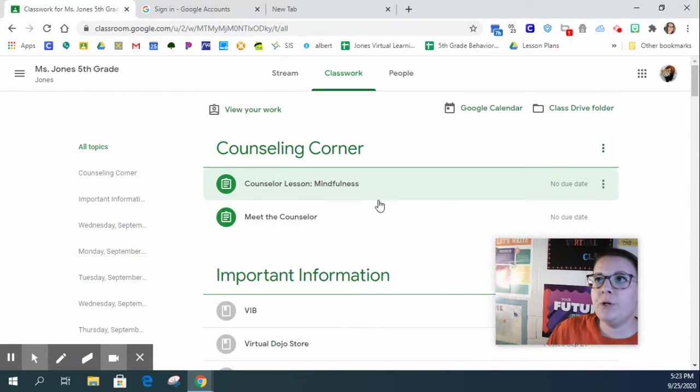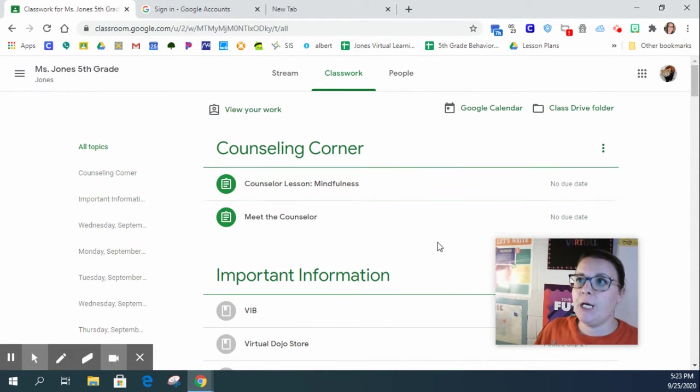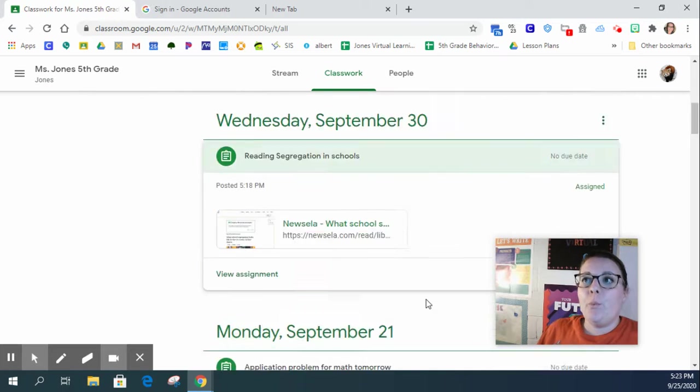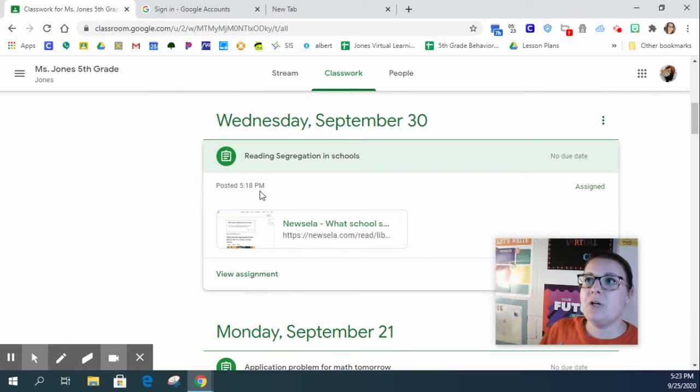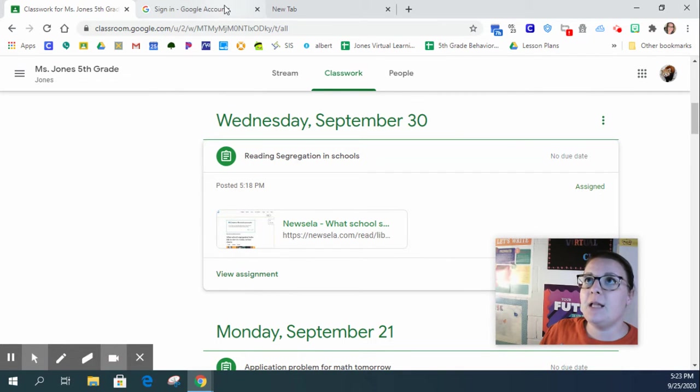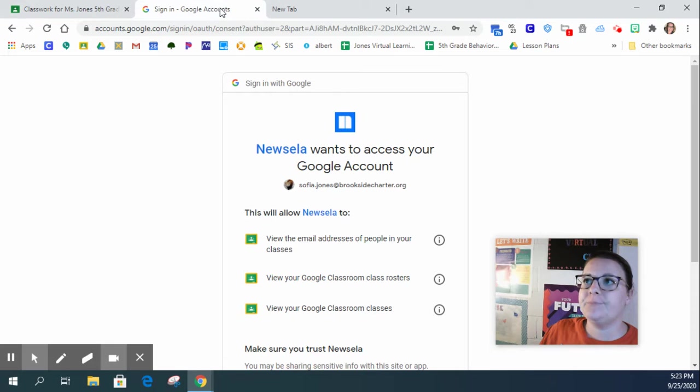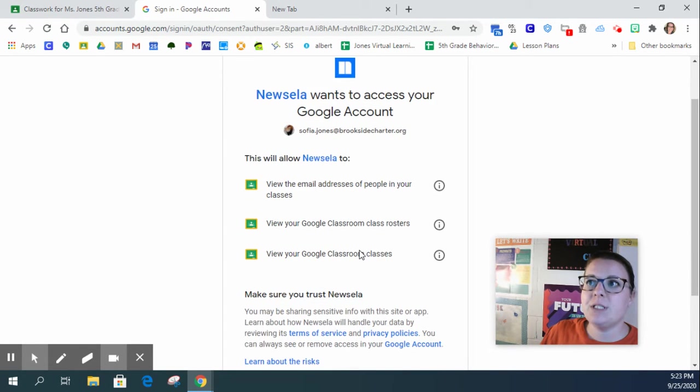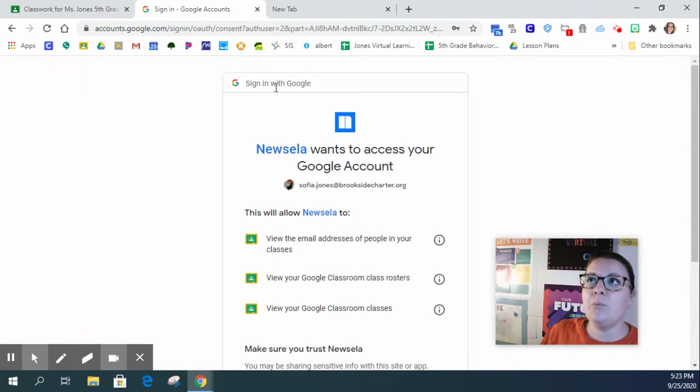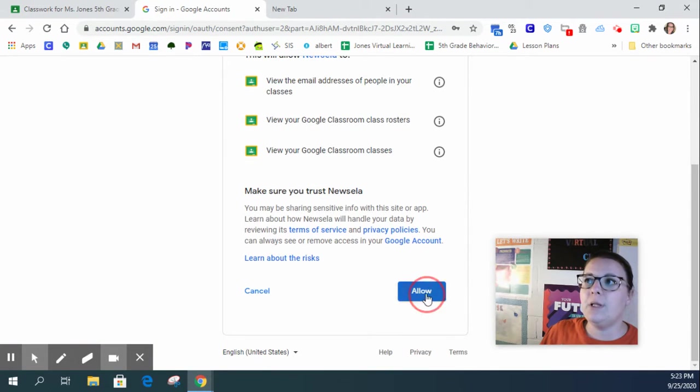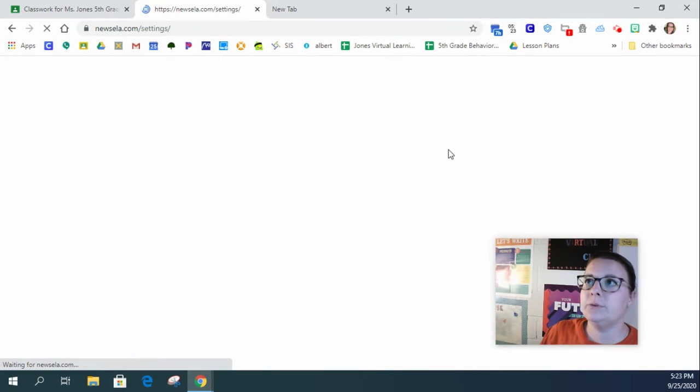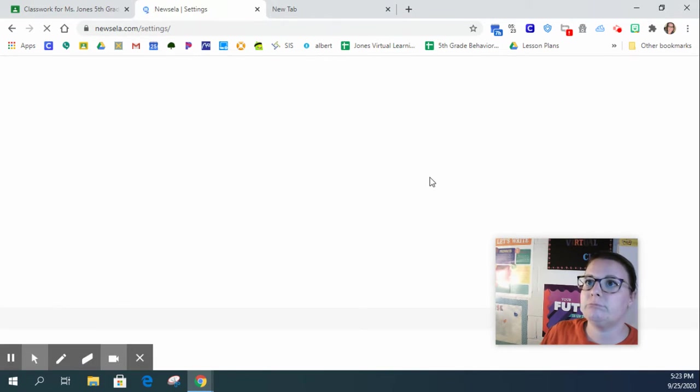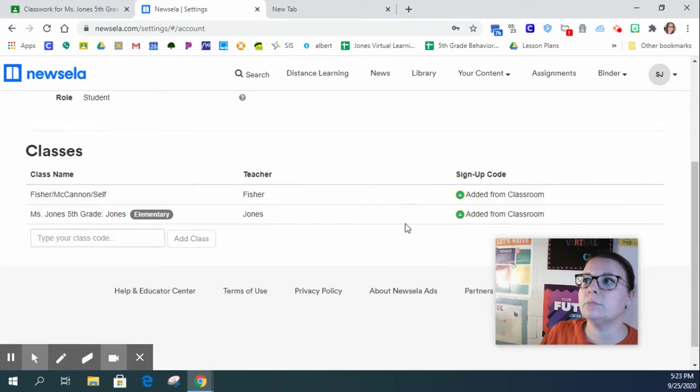So under Google Classroom, Classwork, Wednesday, September 30th, you will click on this NewsElla link. It is going to ask you how you want to join. You're going to sign in with Google.